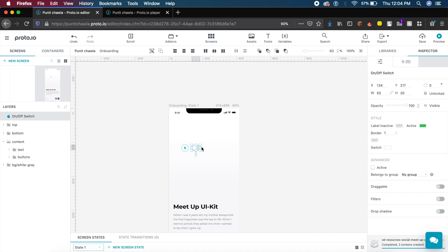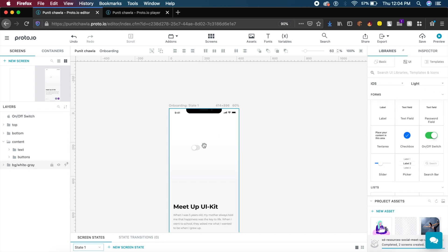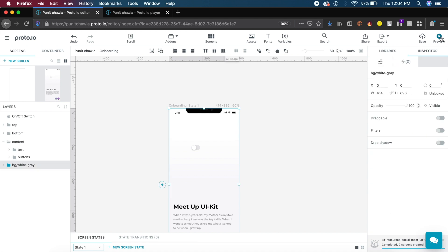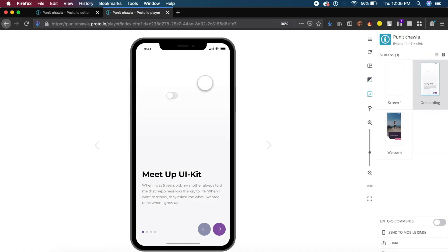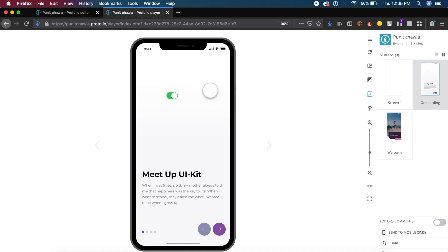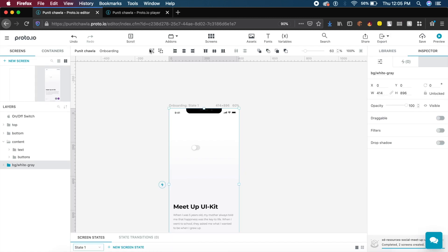To test this whole animation out, I'll select this artboard and on the top right I have something called preview, very similar to Adobe XD. I'll click on this and it will open a screen with a mobile. If I click on this switch, as you can see, it animated just like it does in iOS.